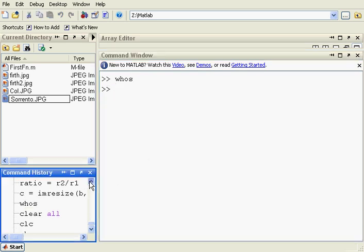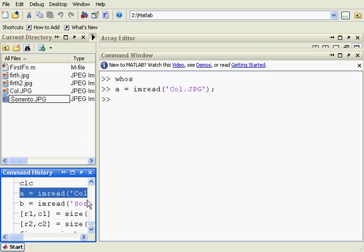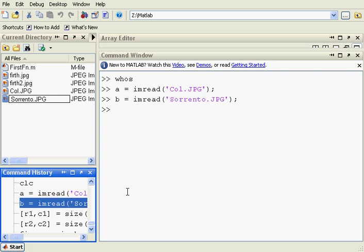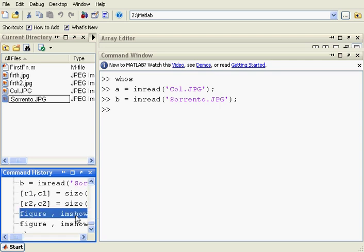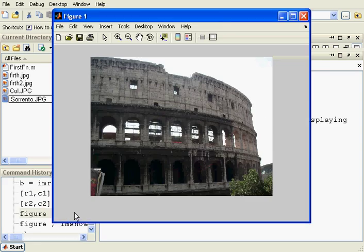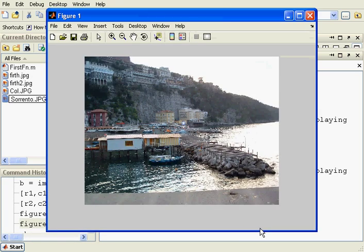So we are going to read in these two images. I have been here before so I am just going to read in that one. There is A — I am reading in the Colosseum image — and B is the Sorento image. Let's just have a little look at these two images. There is the Colosseum, and now let's have a look at Sorento.